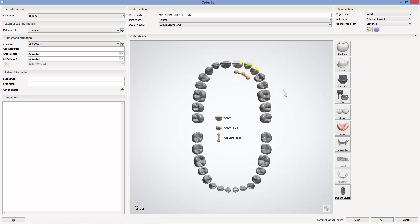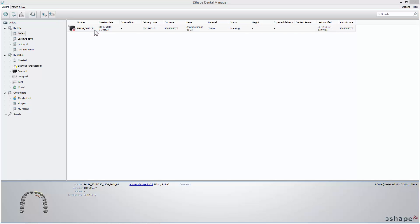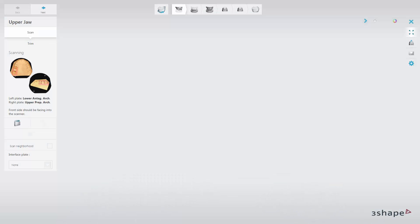When you want to start the scanning process, first open ScanIt Dental. You can do this either by clicking the Scan button at the end of the creation of a new order, or by double-clicking the selected order in the Dental Manager.